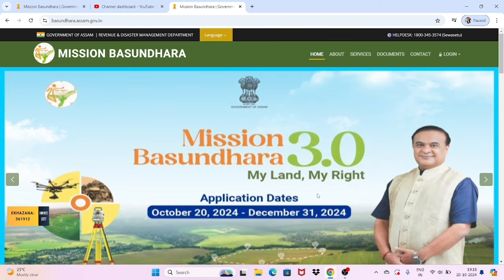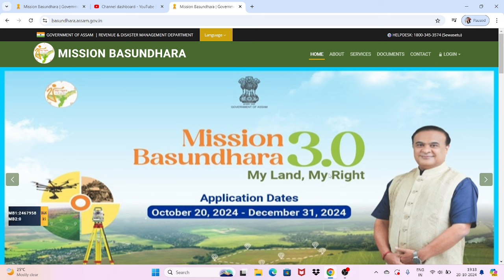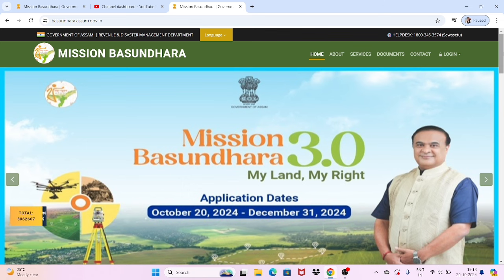This is the website. It shows both version 3.0 and version 2.0. There is also 2.0 and 3.0 shown in the photo on the website.